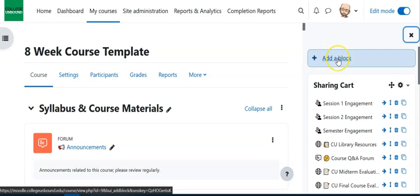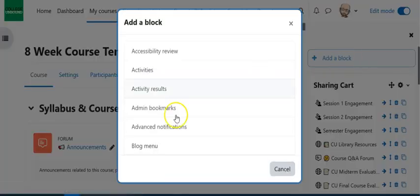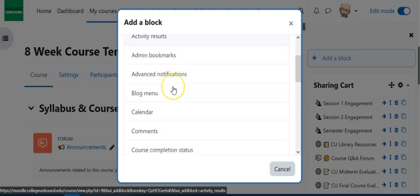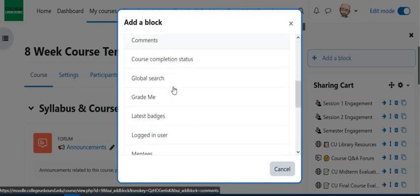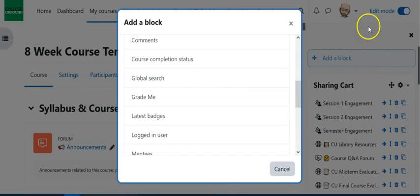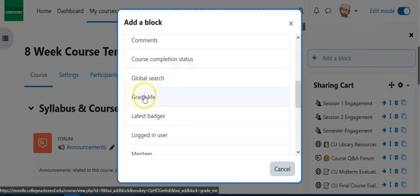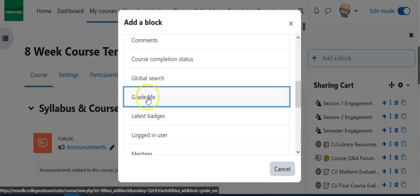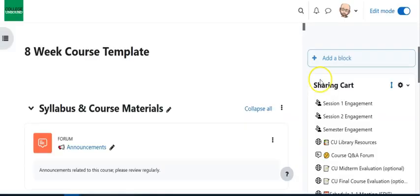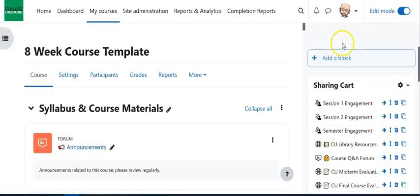What you want to do is add a block and then you're going to see this little page pop up in the middle. You're going to scroll down and look for Grade Me. If it's not here, it might actually already be on the right there. Let's see what that looks like. I'm going to click Grade Me and it'll take a second, it will now be added.